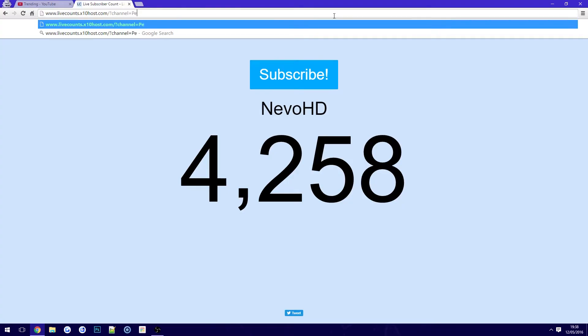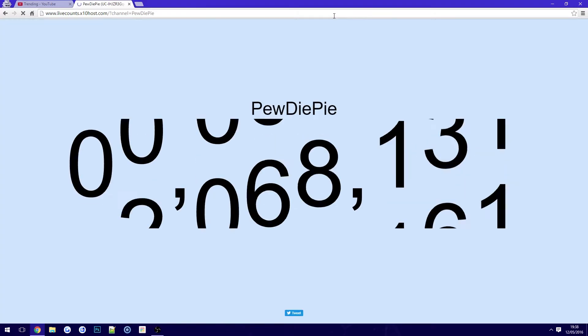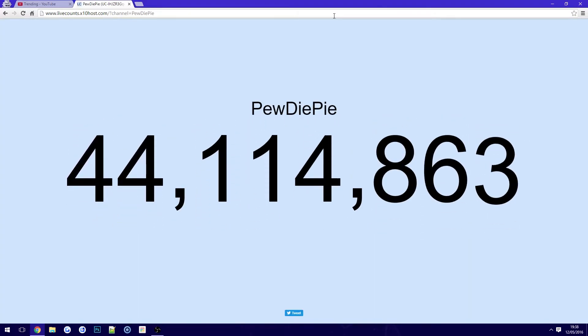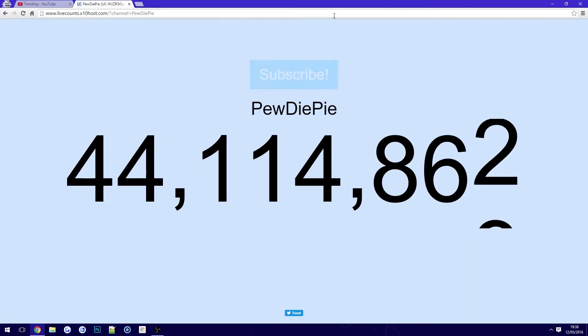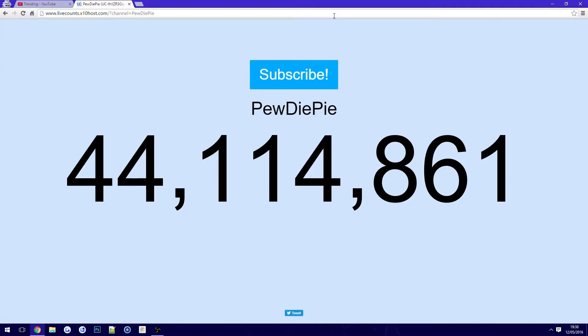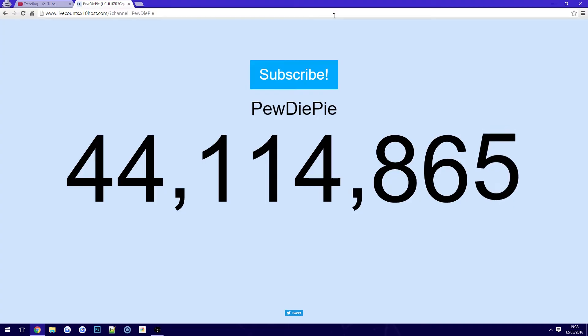For example, we can use PewDiePie. So if we type that in and hit enter, there you go — it loads his live subscriber count and you can see he's just lost one. But then we'll probably see this will go up again in a second. That seems to be his trend.